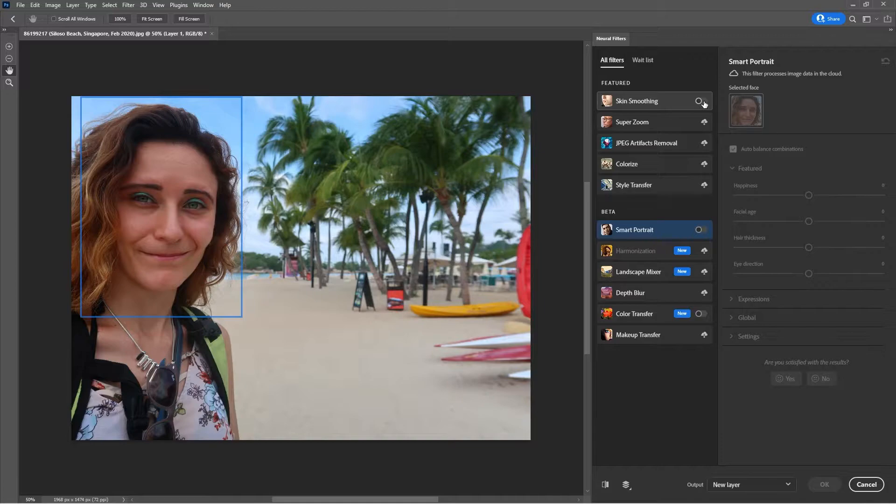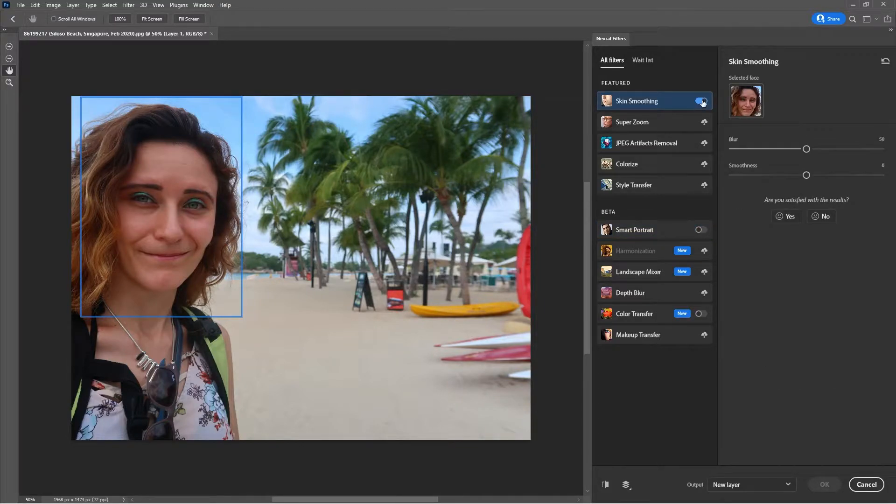Skin smoothing, you have to turn it on and for doing so you have to click on this button over here.